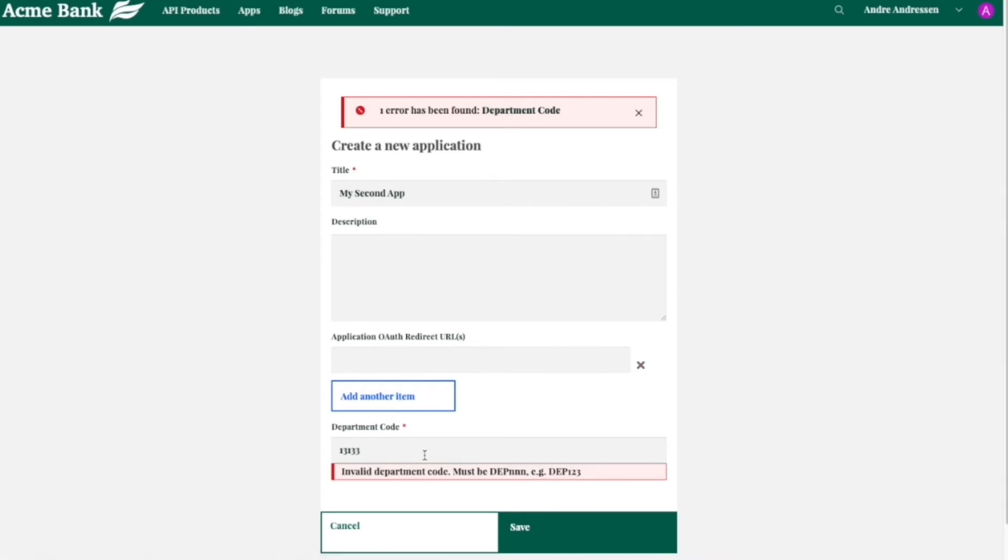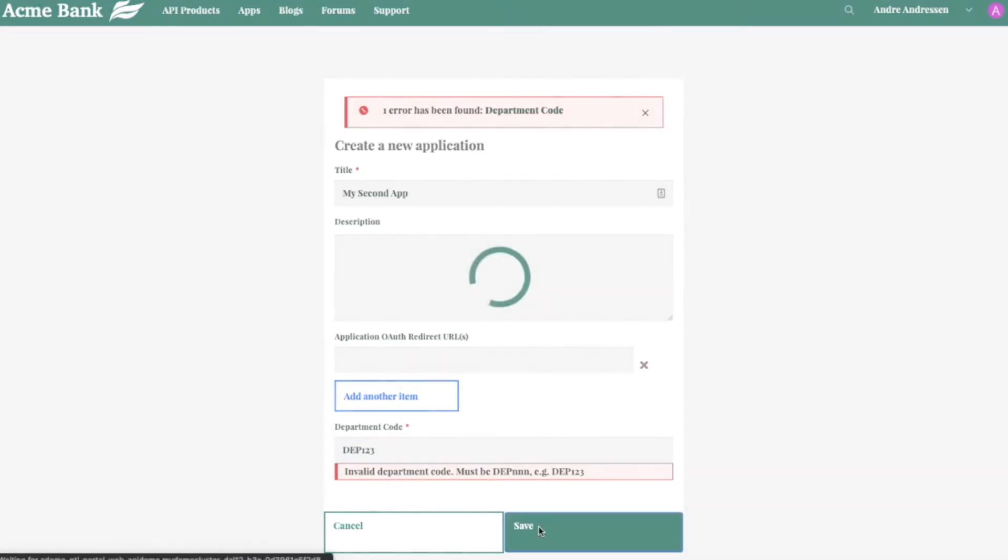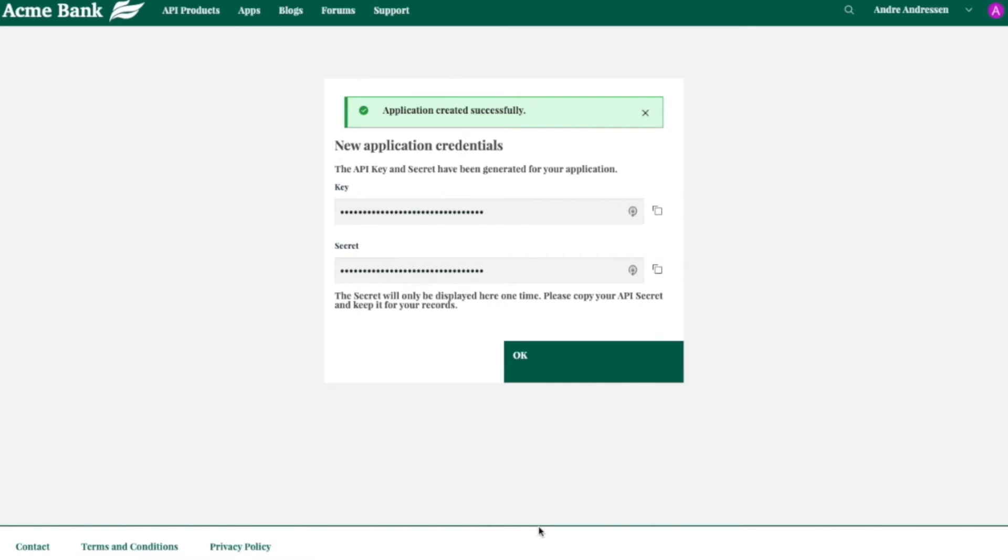And again, all of this is very customizable. And you'll see that the app here, when it's created with the right department code, it's created successfully. And here you get your app credentials.